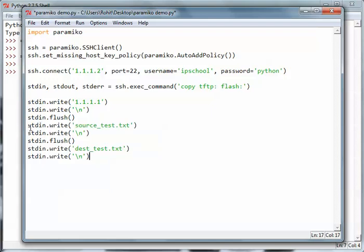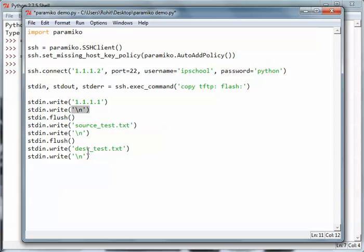What we're doing is first we are sending the hostname, then we send a newline character, then we send those values across. We send source_test.txt file and then we again send these values. stdin.write is the way you can pass on those parameters, whatever the command is asking you for - you can pass all those user inputs.